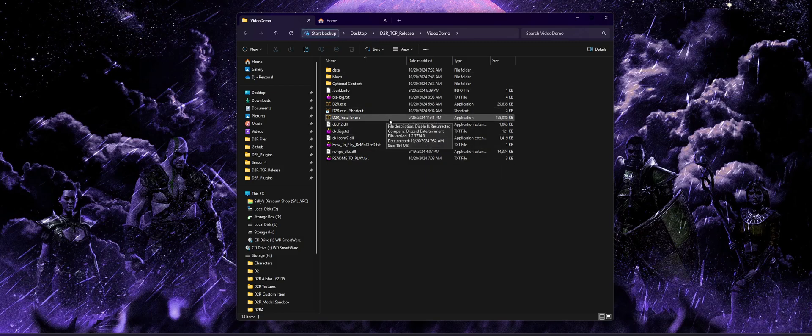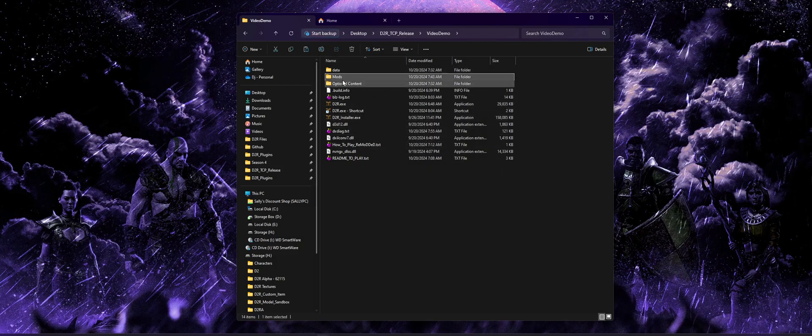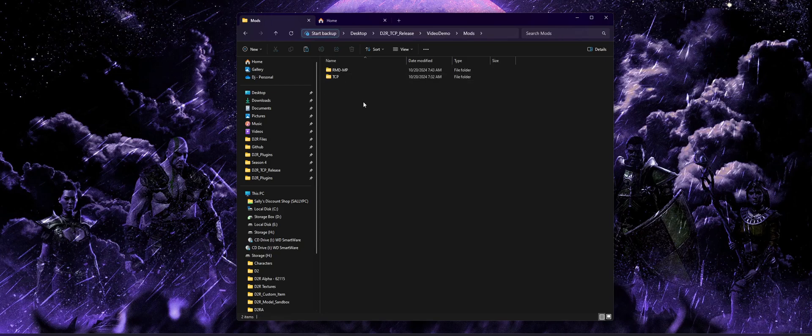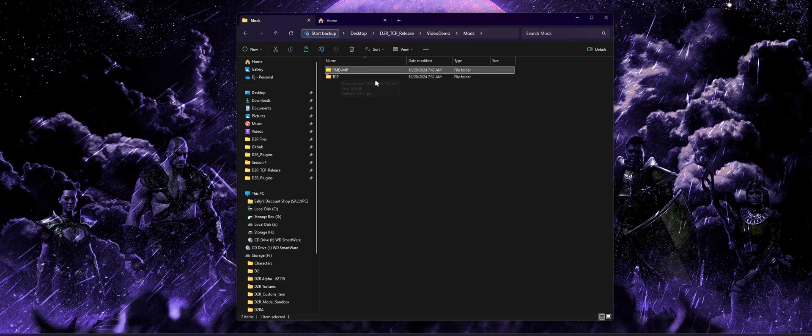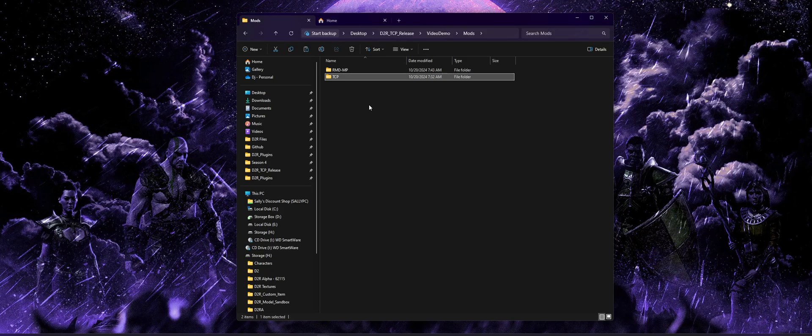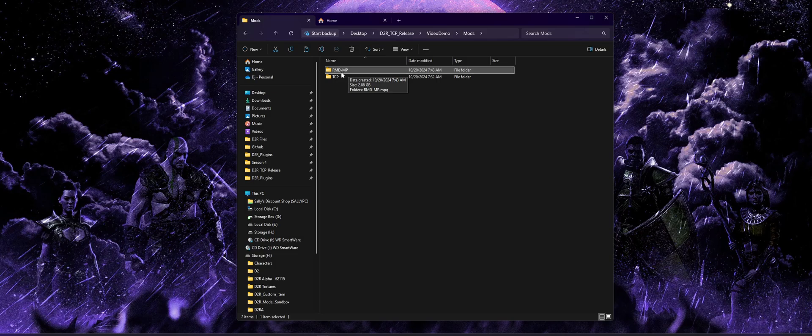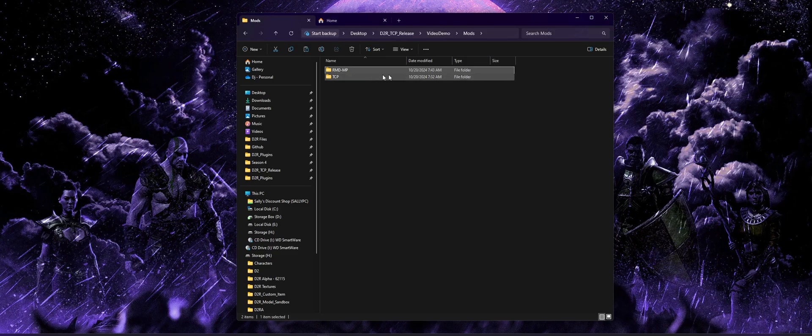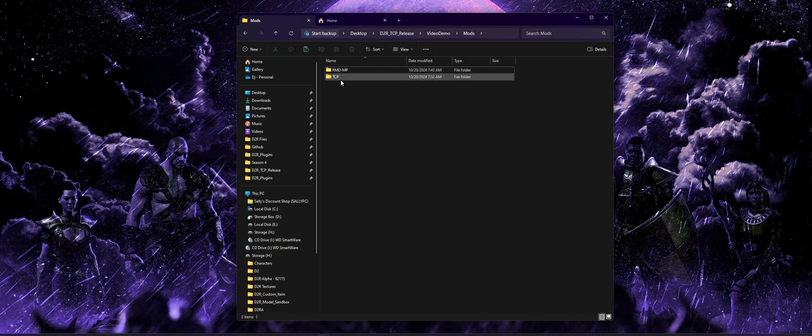For me, my D2R name is Video Demo right now. You're going to see a mods folder that already exists in this release and you're simply going to paste that mod in there. You'll see TCP that's already there, so you're just going to paste it right along with it. Then assuming you edited that config.json to point to RMD-MP for the mod name, it's going to open that.